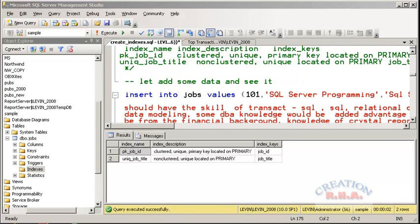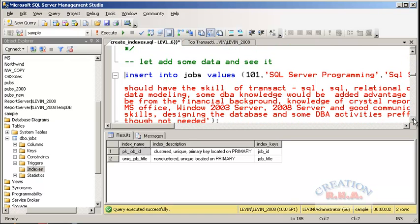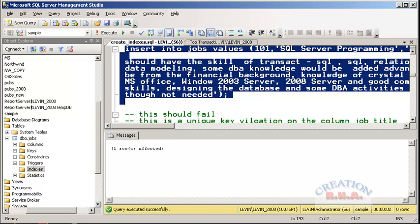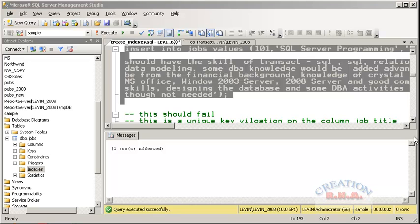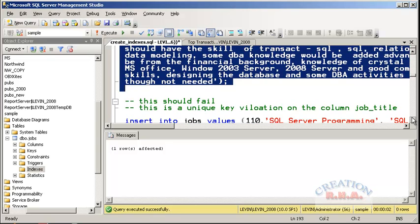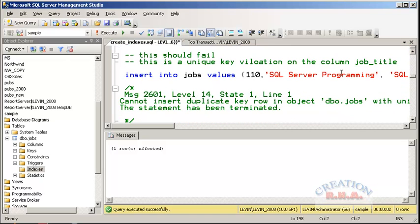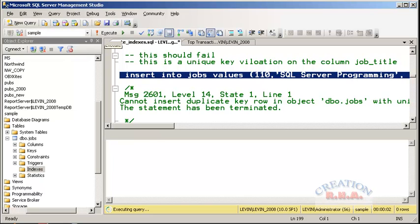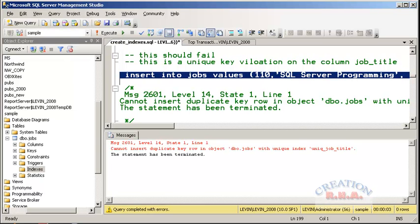Now let's add some data. We have a unique index created on the title column. I am going to insert a row where the title is 'SQL Server Programming' and execute it — one row affected. However, because the unique index has been created on the title, if I now execute another insert with 'SQL Server Programming' again, it will fail. The statement has been terminated — cannot insert duplicate key row because of the unique index. This is how the unique index works.